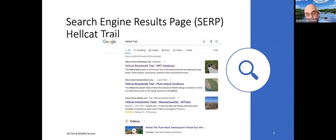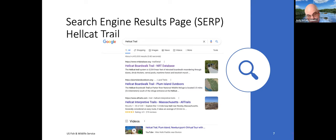The great thing pointed out earlier today about the ambassadors is they can go out to the trail and get the NRT database updated, which I think is just a great benefit.